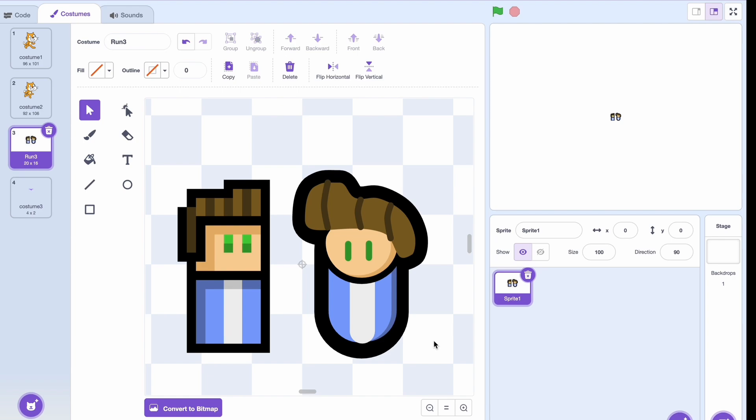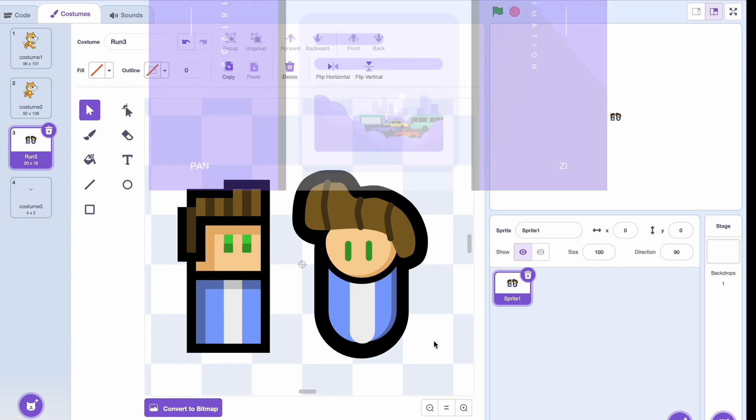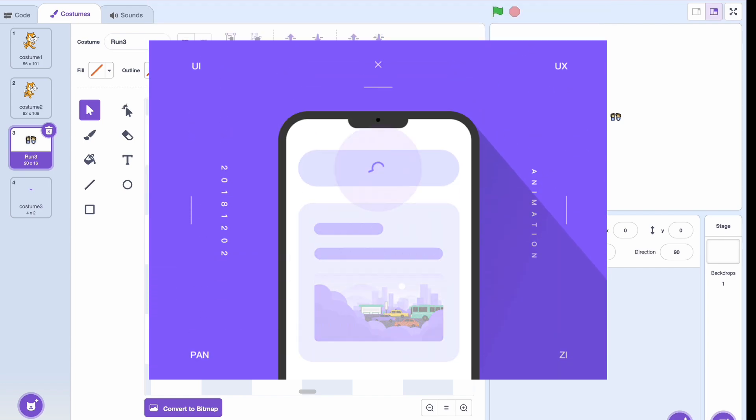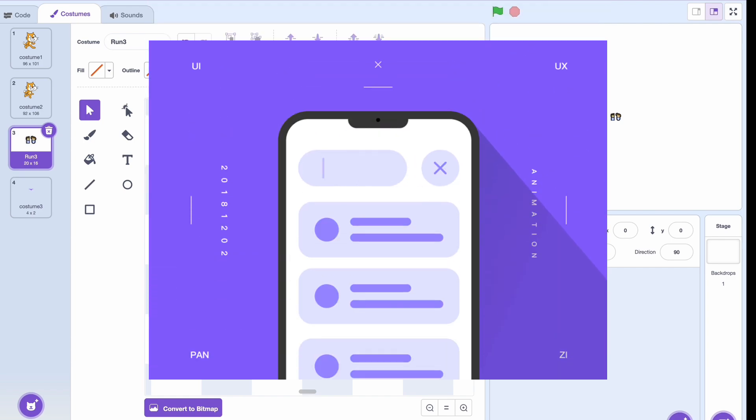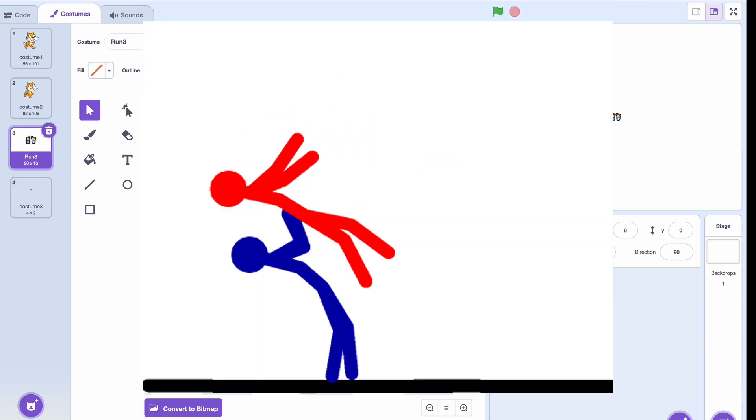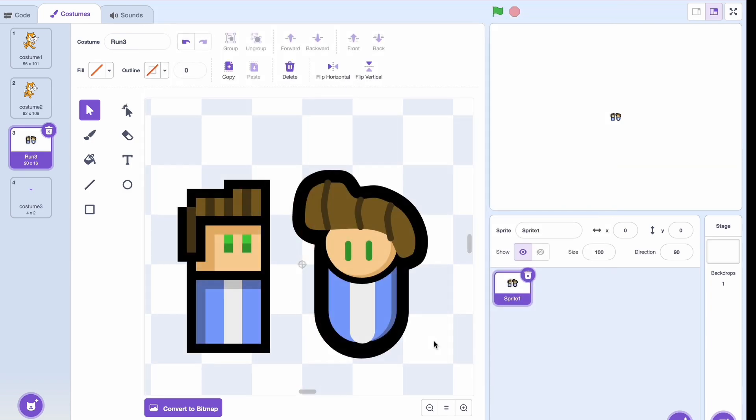On the other hand, vector graphics have their own perks that make them ideal for different types of projects. So they can look pretty clean. And if you want a sleek UI or something futuristic or just an animation, I think you should probably use vector.